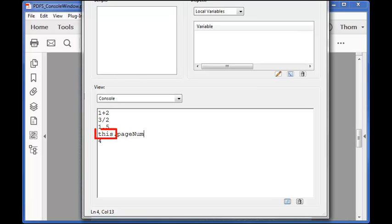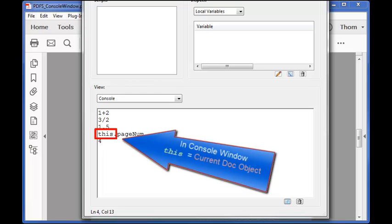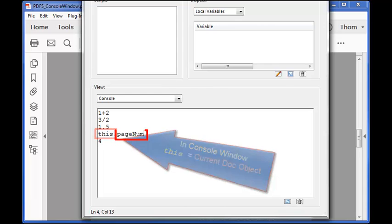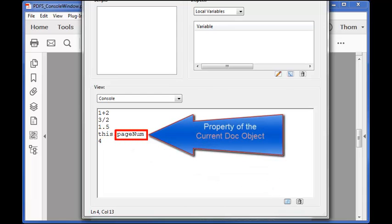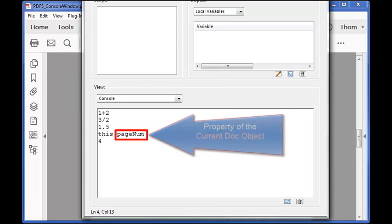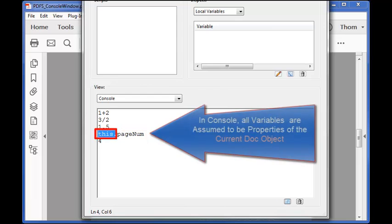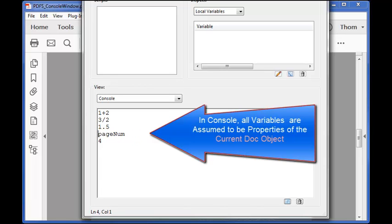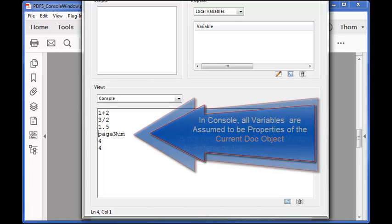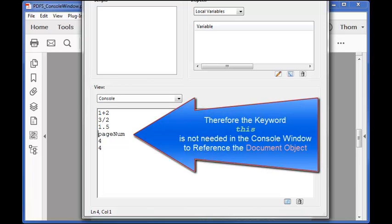this is a special word in JavaScript that references the current object. In the JavaScript console window the current object is always the current document. pagenum is a property of the document object. That's why this line of code works. However, since this is assumed to be the document object in the console window I can leave it off and execute pagenum all by itself which returns the same value. In the console window you don't need to prefix document properties or functions with the word this.